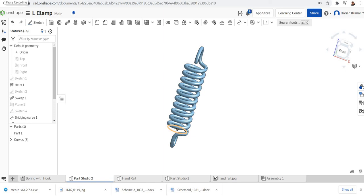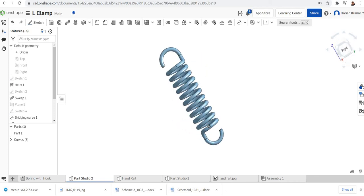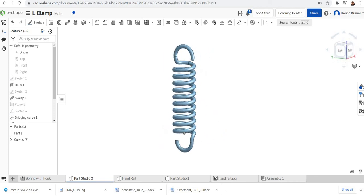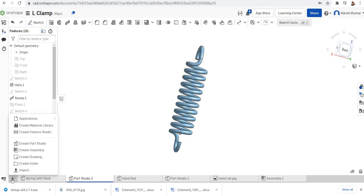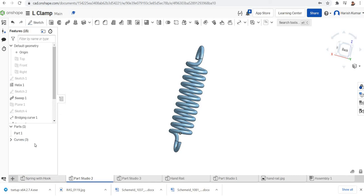Hi all, welcome to the tutorial on shape modeling. In this video I'm going to model a helical spring with two end hooks. It will be like this. Here we are using a helix, then we use a sweep feature, then we go for bridging curves. Bridging curves are used to get a smooth transition from the helix to the upper hooks. We'll start a part studio.